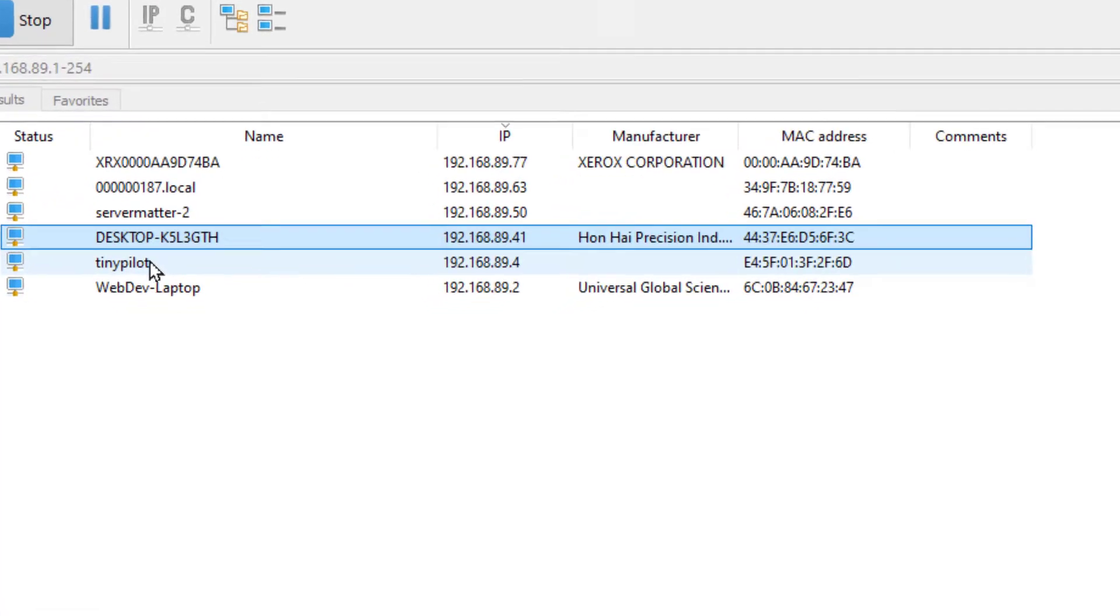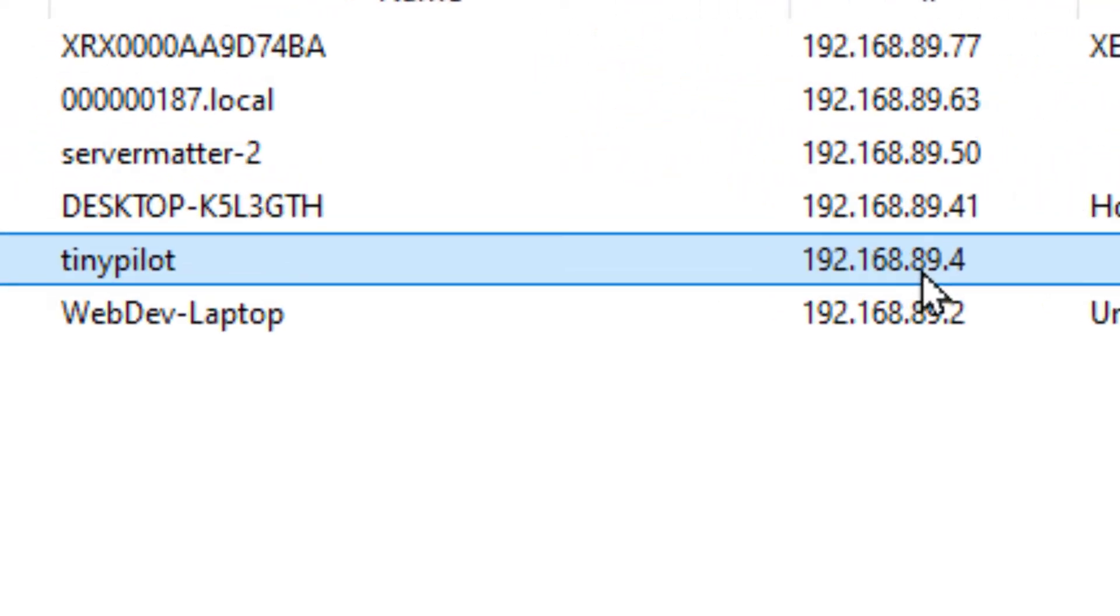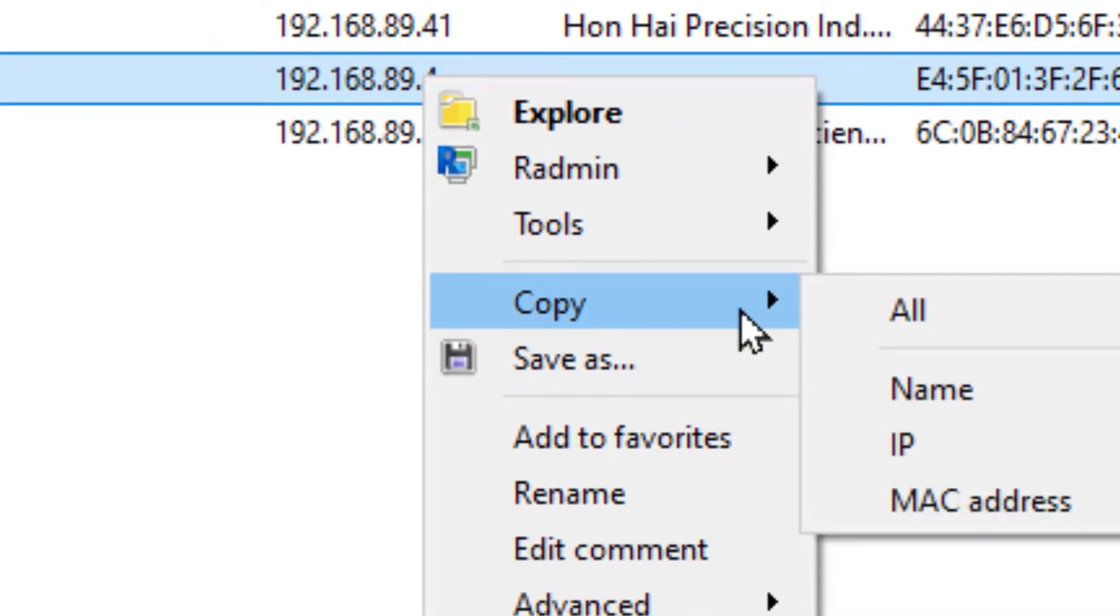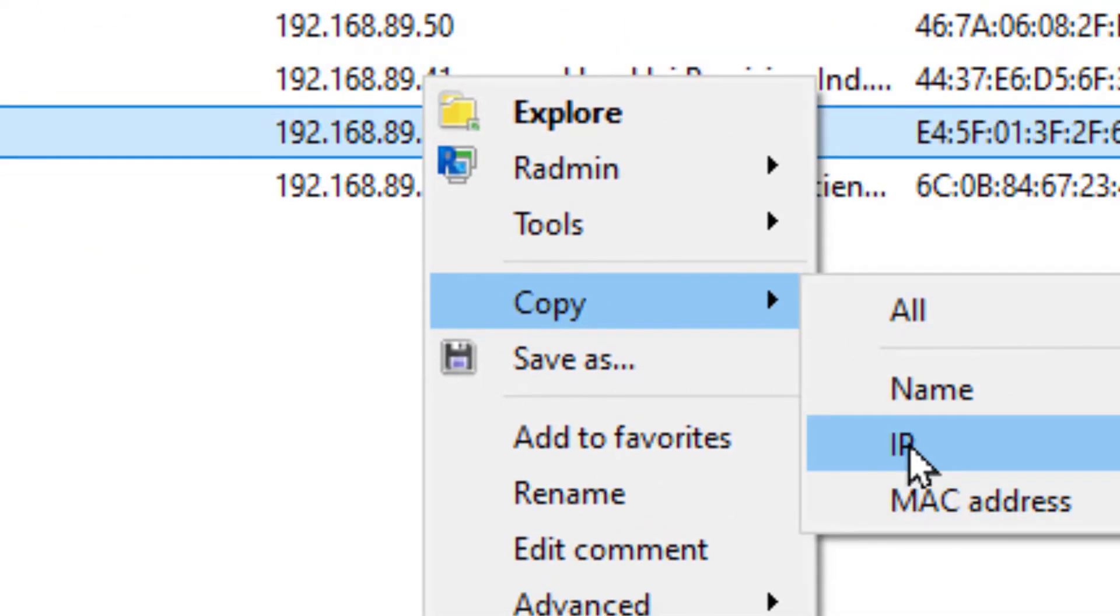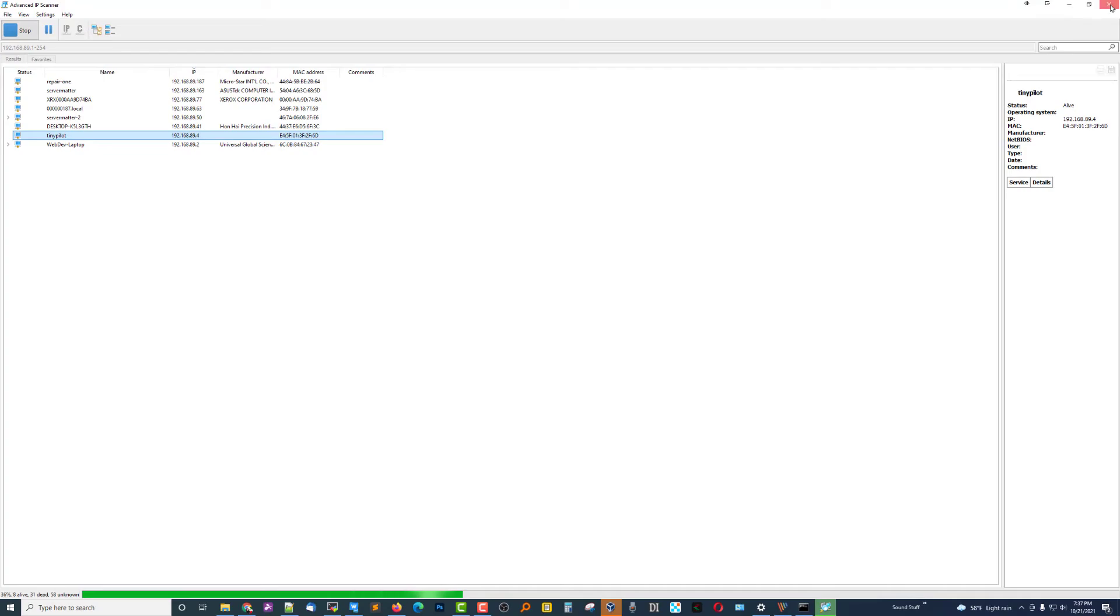And very quickly, it tells us that the TinyPilot is on a local IP of 192.168.89.4. I'm going to right-click and copy that IP address, and we'll close it.